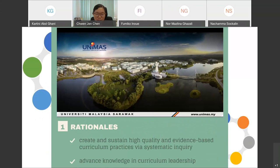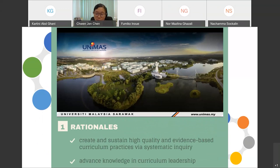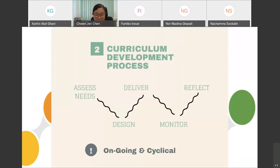SOTL inquiry into curriculum practice can help to expand the existing literature in the SOTL field and enhance the effectiveness and efficiency of curricula within and across diverse disciplinary contexts. In the context of UNIMAS, the rationales for introducing the adoption of SOTL in our academic programs include to correct and sustain high quality, evidence-based curriculum practices via systematic inquiry, and to advance knowledge in curriculum leadership.